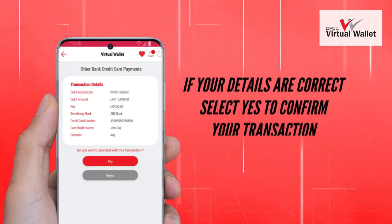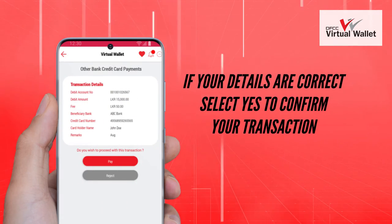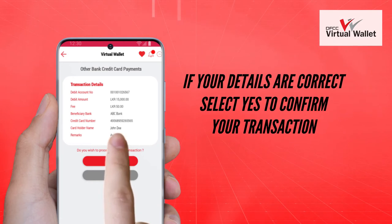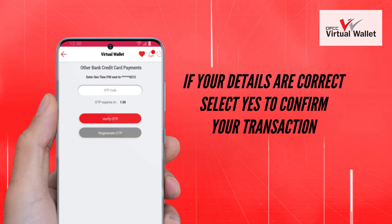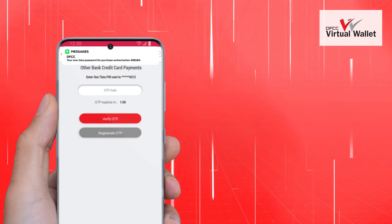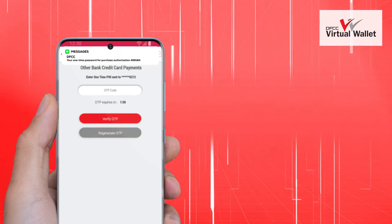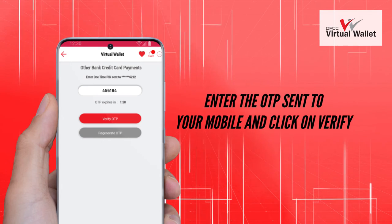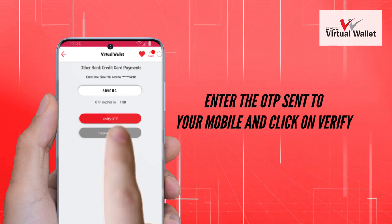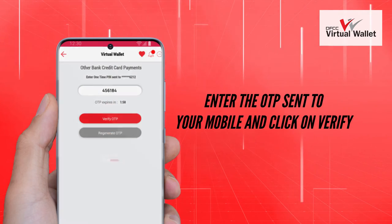If your details are correct, select Yes to confirm your transaction. Enter the OTP sent to your mobile and click on Verify.